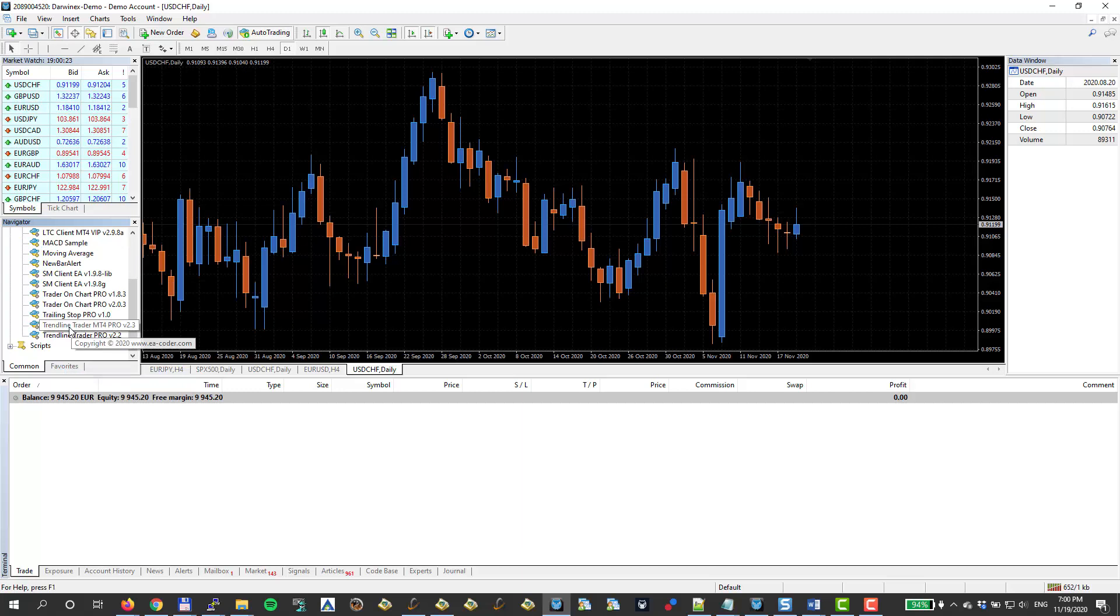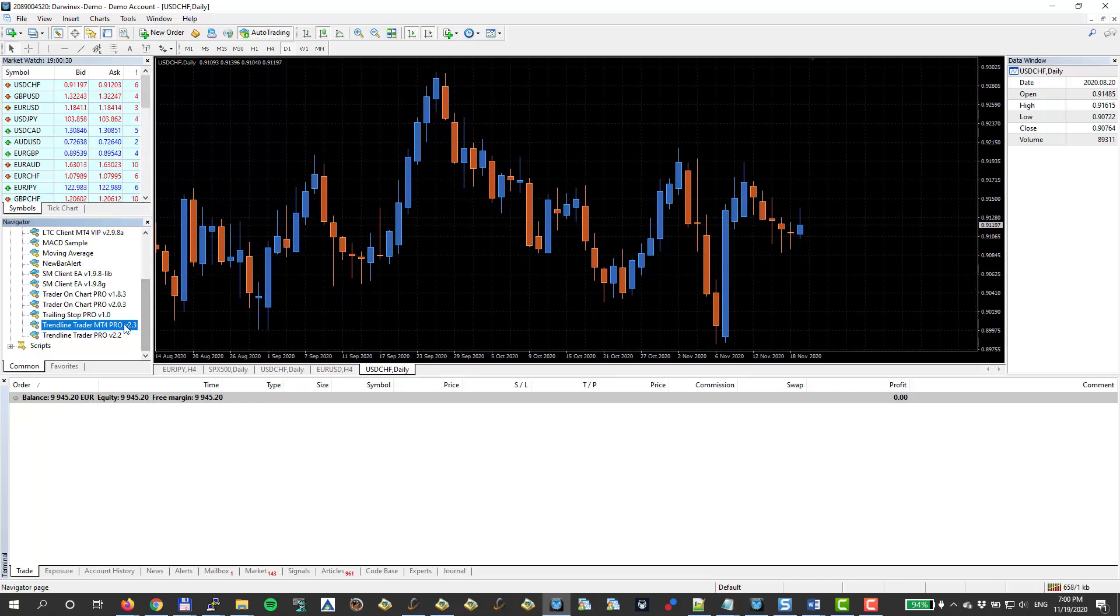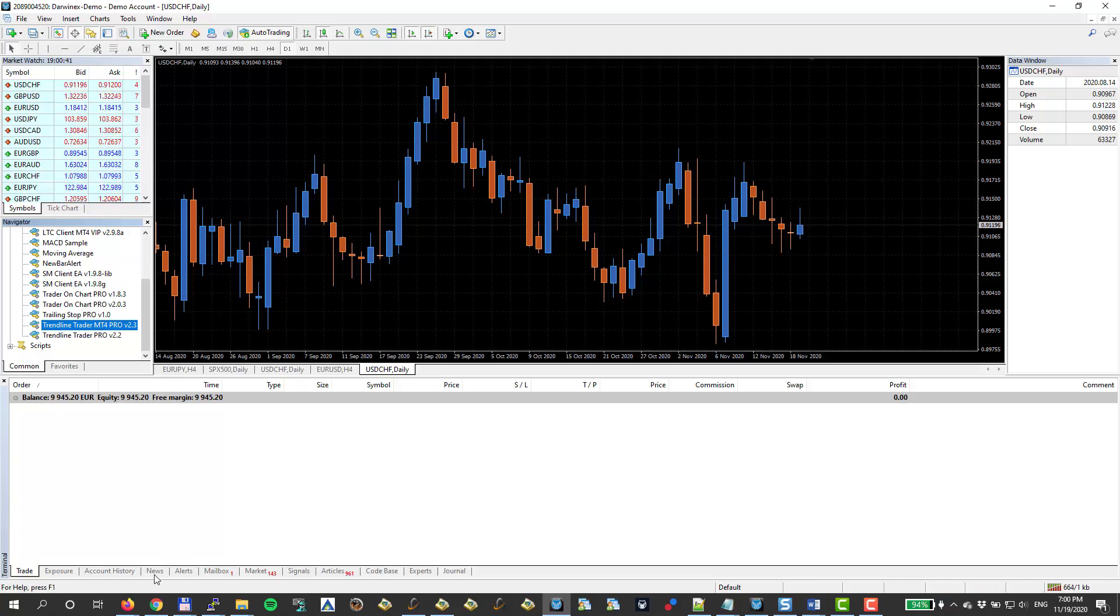And now we see that Trendline Trader Pro 2.3 appeared. That's the most recent version. I can also restart the MetaTrader. That will happen the same. It will reread the Expert Advisor list, but that's just the easier way without restarting.